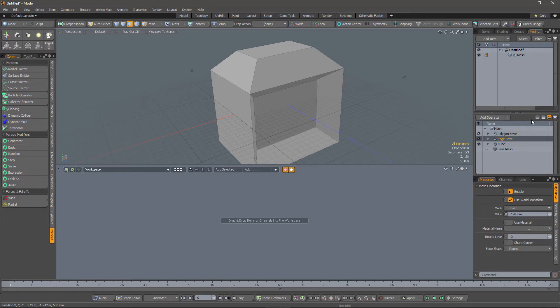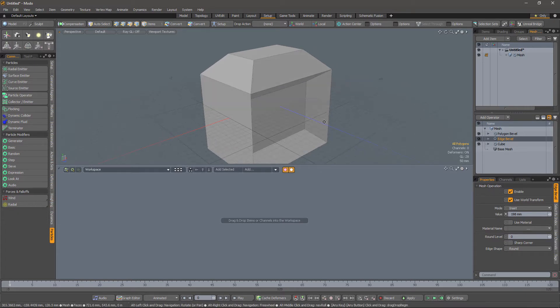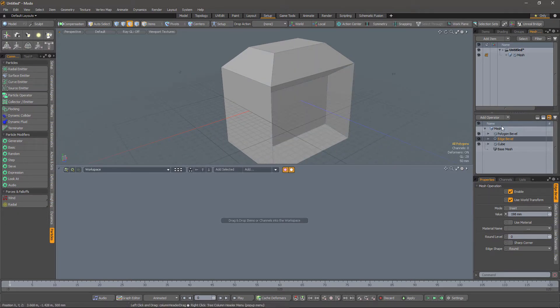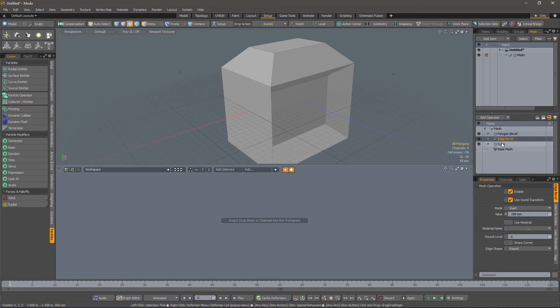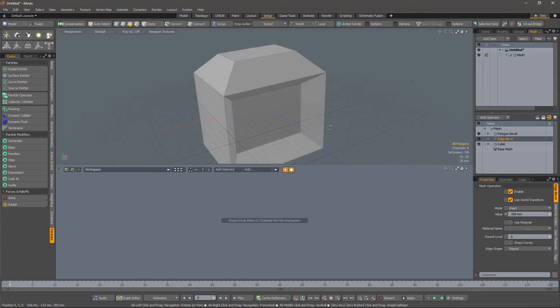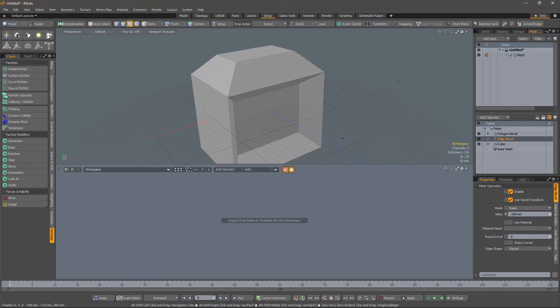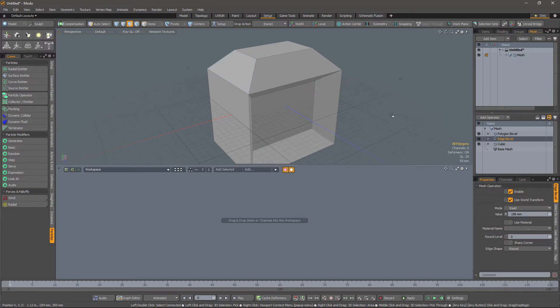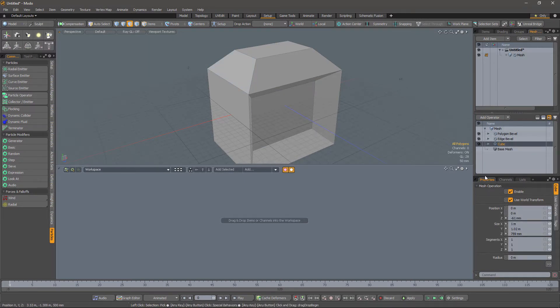So at the moment, I'm just showing the resulting mesh of the whole stack, and this stack works from the bottom up in the same way as other stacks in Modo do. For example, the shader tree. Now, sometimes it can be useful to go back and interact with the model sort of in the past, as it were.